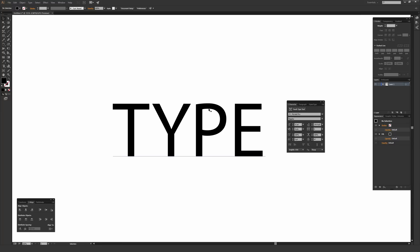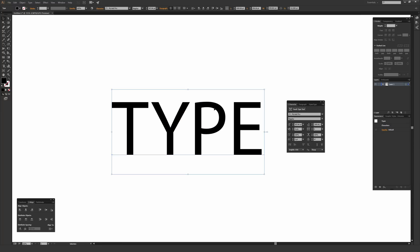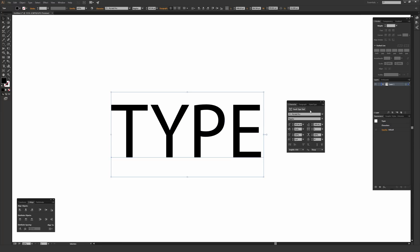Once you have something typed out like I do right here, you can just hit on that button for the Touch Type tool. If I start hovering over my type right here, you can tell the icon under my mouse pointer has changed just a little bit to show the Touch Type tool little icon there.